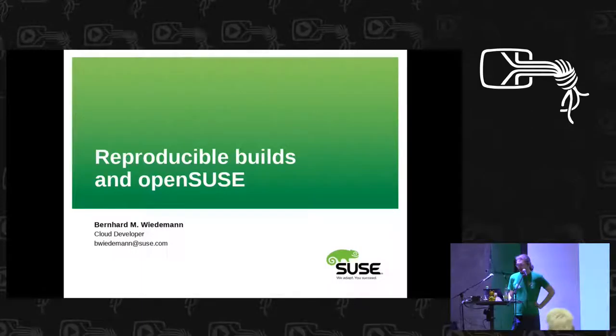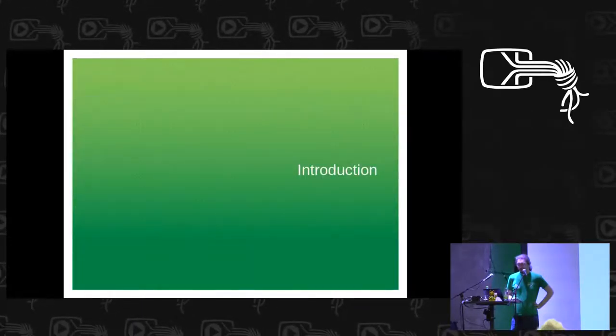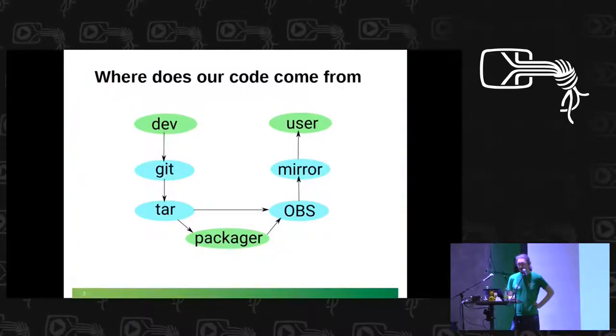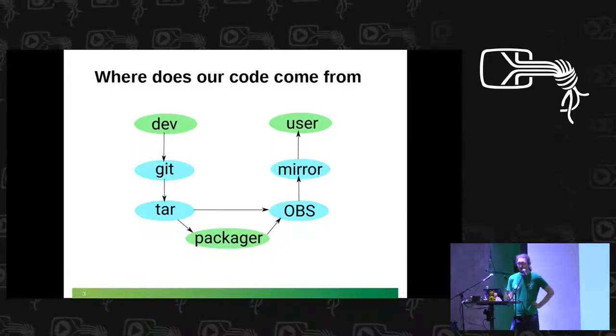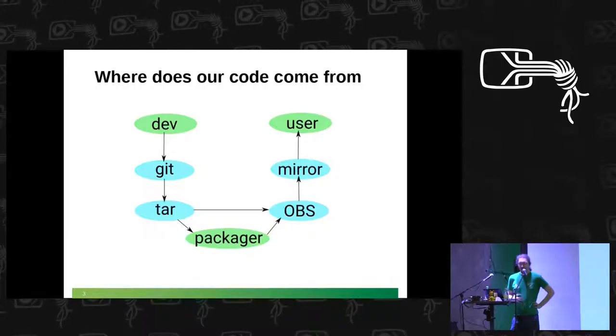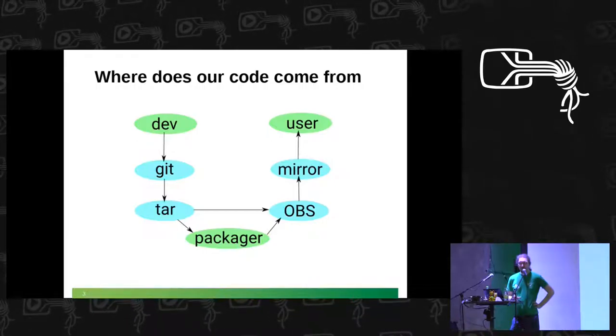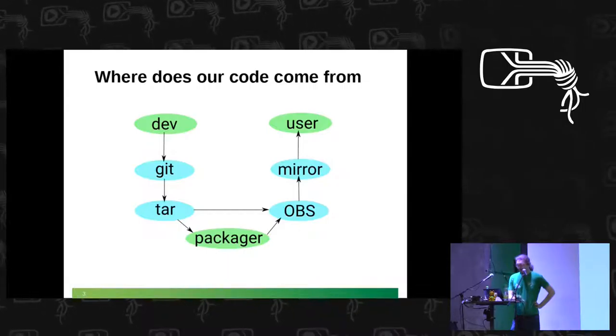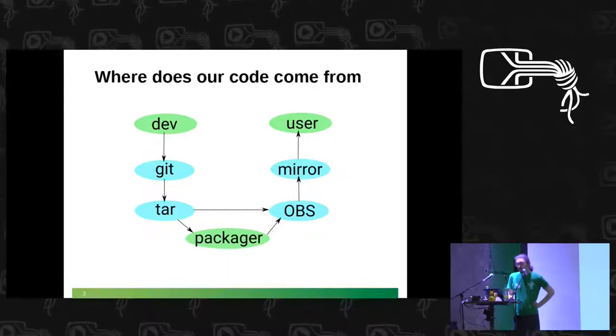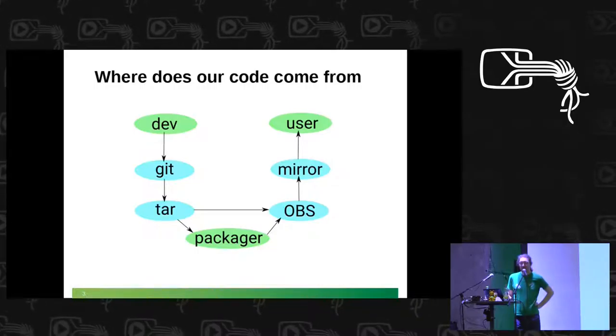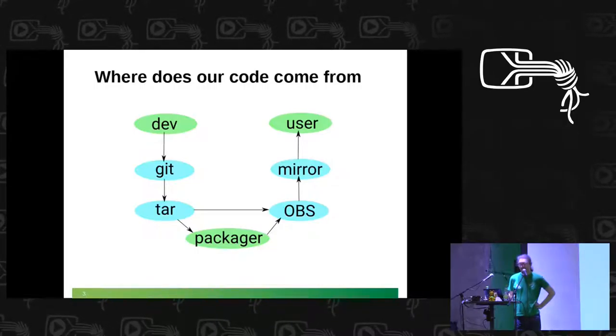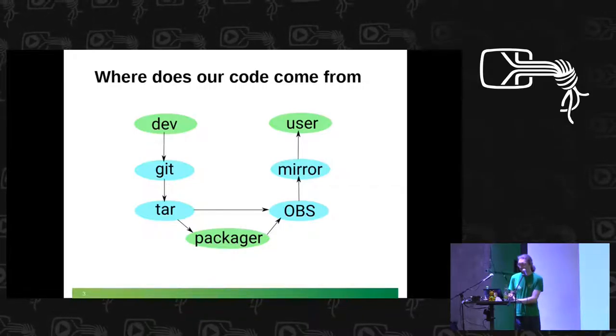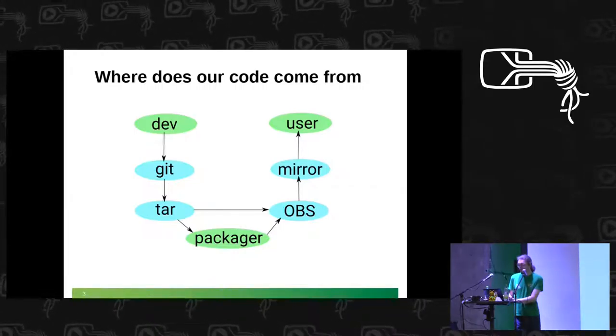In general, where does the code come from which we use? There is a developer which pushes this code to a Git repo and in the Git repo it's pretty safe because it's all indexed by shasums. From there it goes into a tarball and if the developer does it right, he signs the tarball using GPG, so there's no easy way to manipulate it there either.